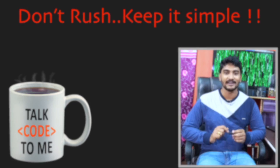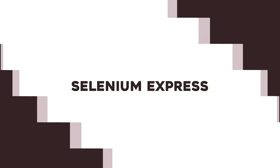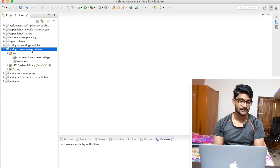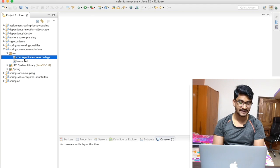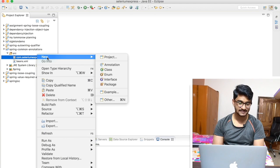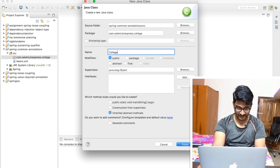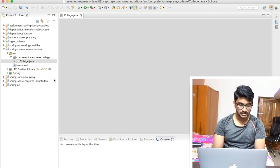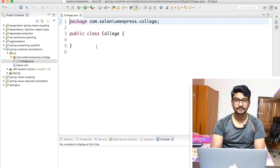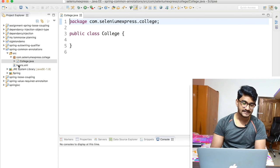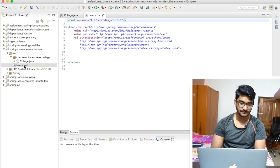Let's get started. I've created a simple project called 'spring-common-annotations' with a package called com.seleniumexpress.college. I'm going to create a class called College. Right now I have a very simple College class. As of now, we've been dealing with the configuration file — specifically the beans.xml file — to configure any beans.